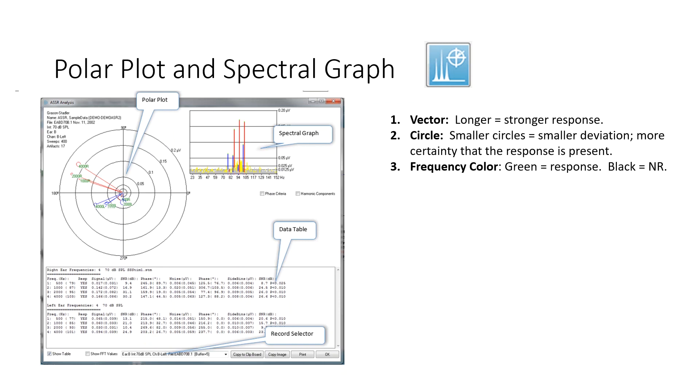So if we look at the polar plot of this test data, the right ear responses are longer and therefore stronger. The circle at the end of the vector indicates the deviation. The smaller the circle, the smaller the deviation, so you're more certain that a response is present.